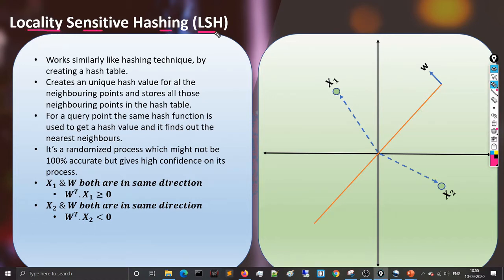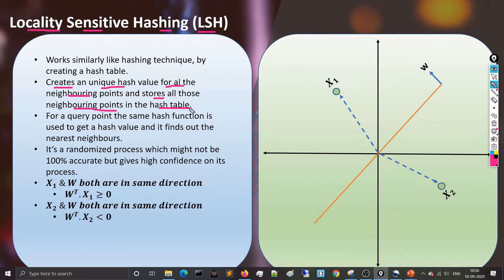LSH works similar to a hashing technique by creating hash tables. In a high-dimensional space there are neighboring values, and what LSH does is assign all neighboring values the same unique hash key. Under that hash key in the hash table, it creates an entry for all those neighboring points — essentially creating a unique hash value for all neighboring points and storing them together.